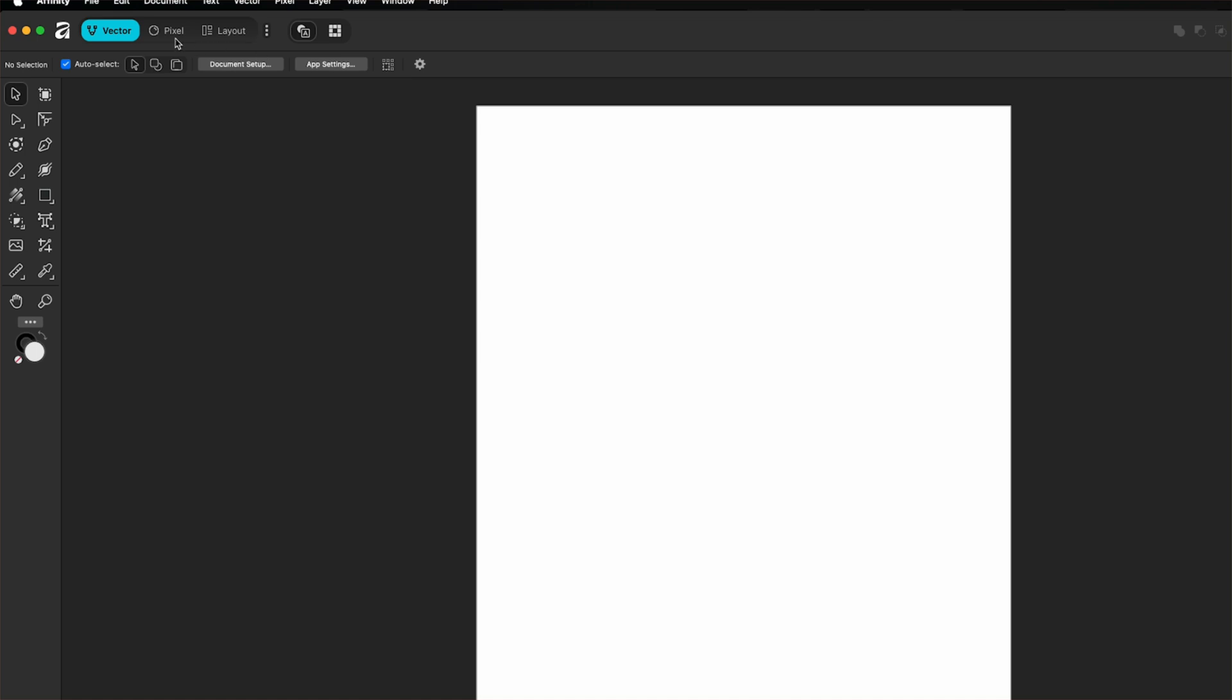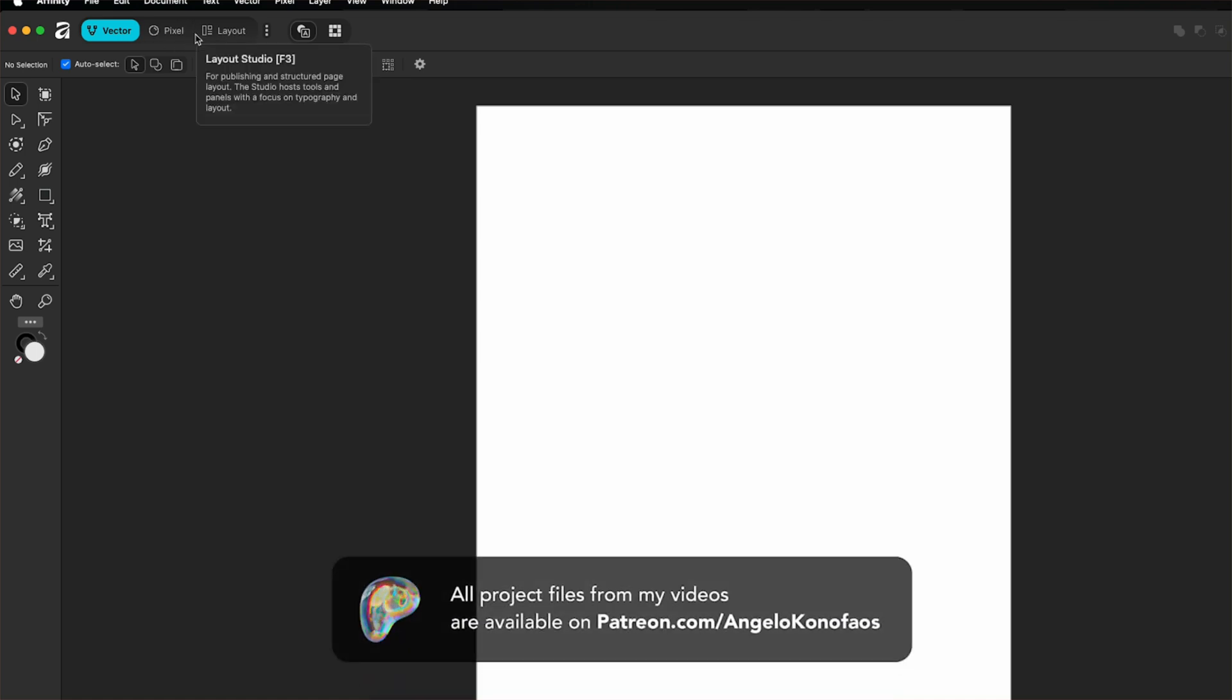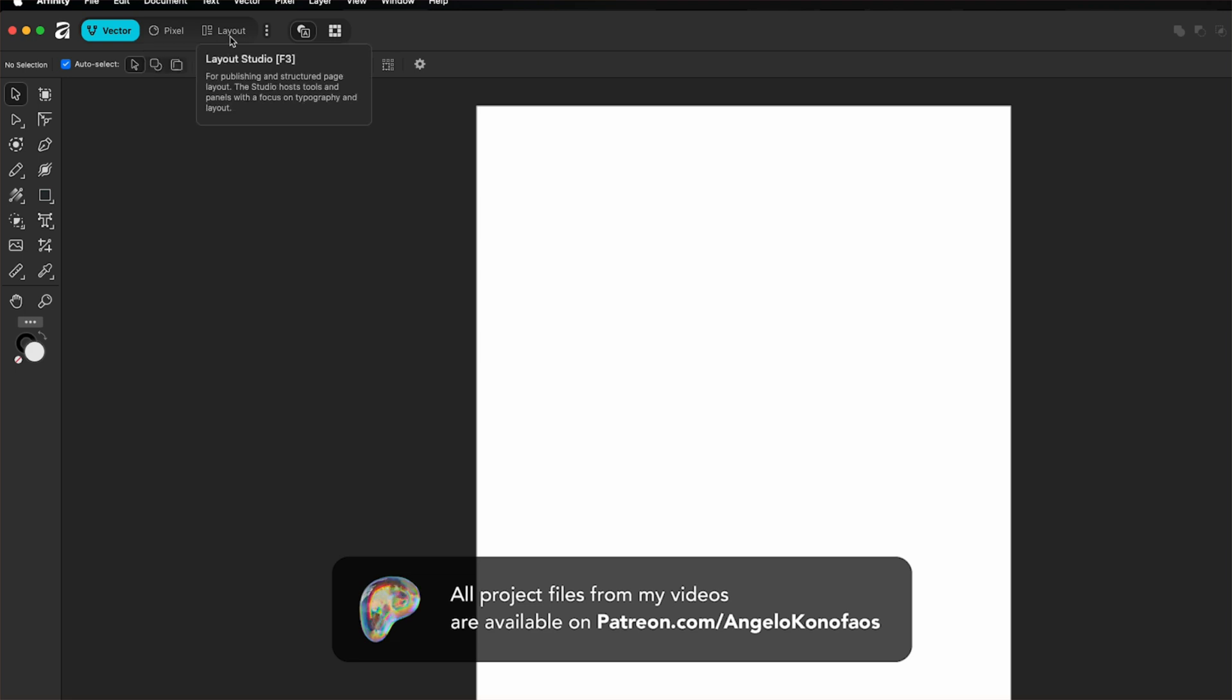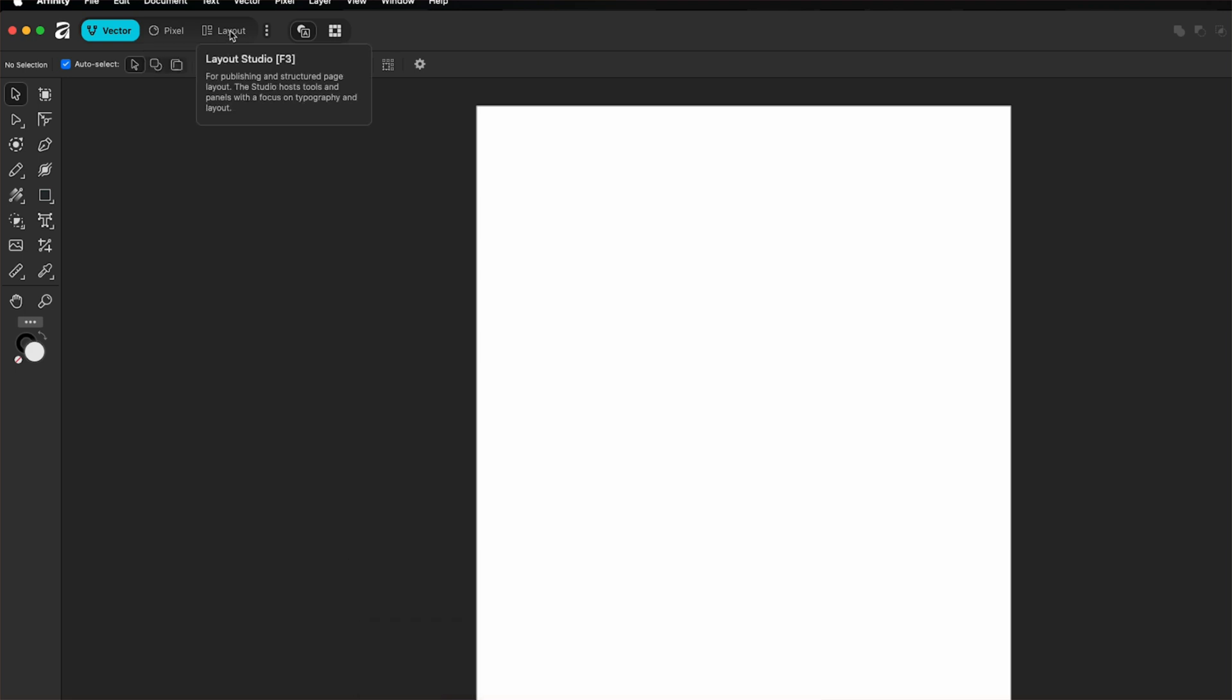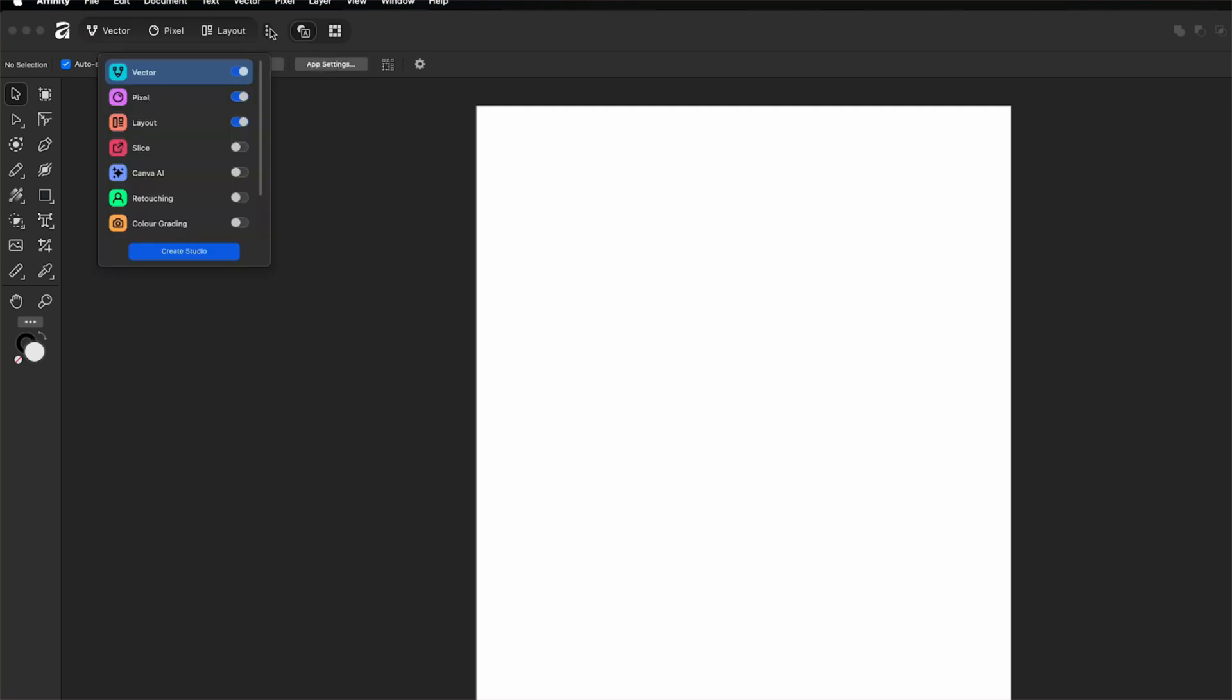Up here, these three icons are the heart of the Affinity app: Pixel mode, vector mode and layout mode. These are called studios and they define how you work. If I click the three dots, you will see even more studios available, but these three are the main ones.